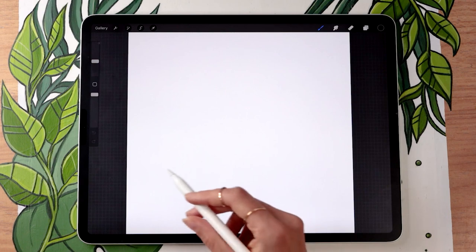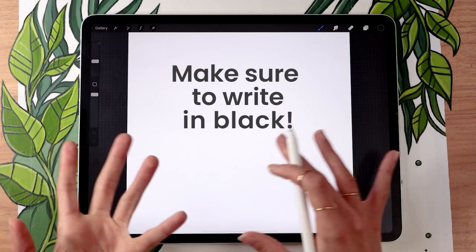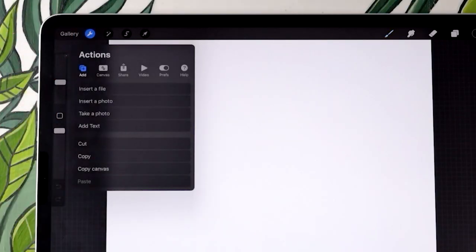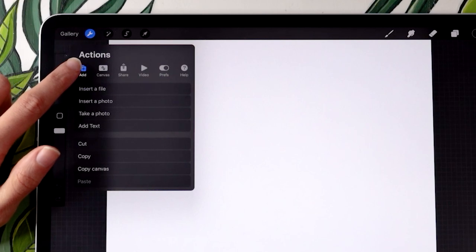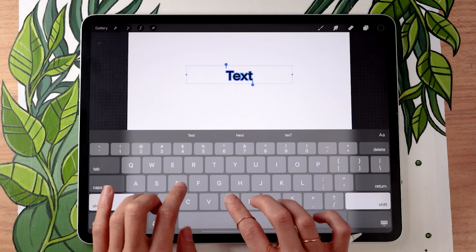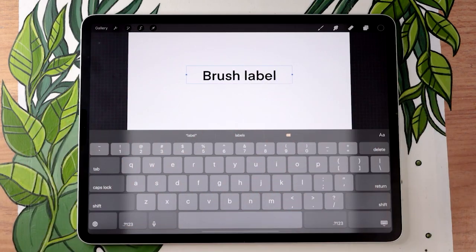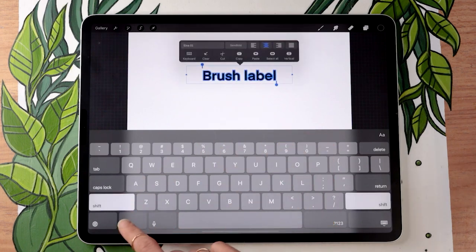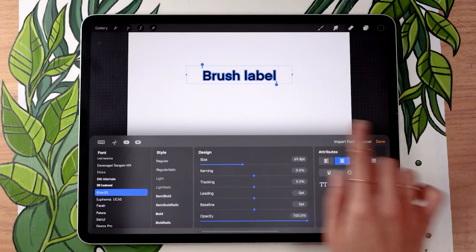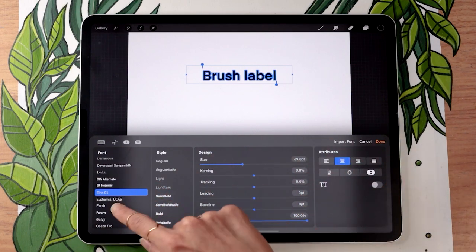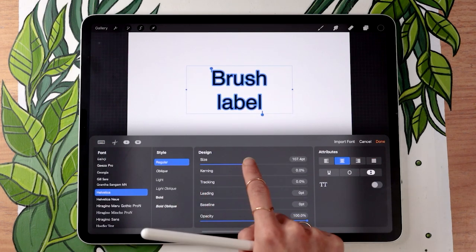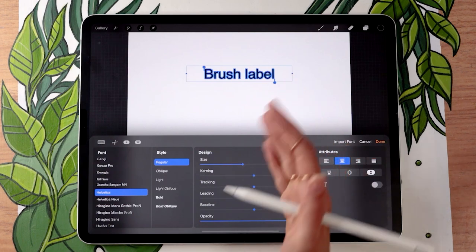Within that square you have two options: you can either write the text yourself or add text and type. To add text, go to the wrench icon menu at the top, then go to the Add submenu and tap Add Text. This is where you'll write whichever set divider label you want — in my case I'll just write 'brush label.' If you want to change the font, double-tap the text, tap the font selector, and it opens the font editing menu. Let's go with Helvetica — you can change the size and everything. Focus on picking the font you want, then click Done.